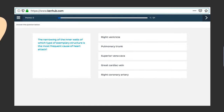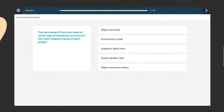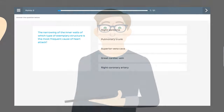I'm so excited to start this quiz. Let's start with the first question. The narrowing of the inner walls of which type of exemplary structure is the most frequent cause of heart attack?